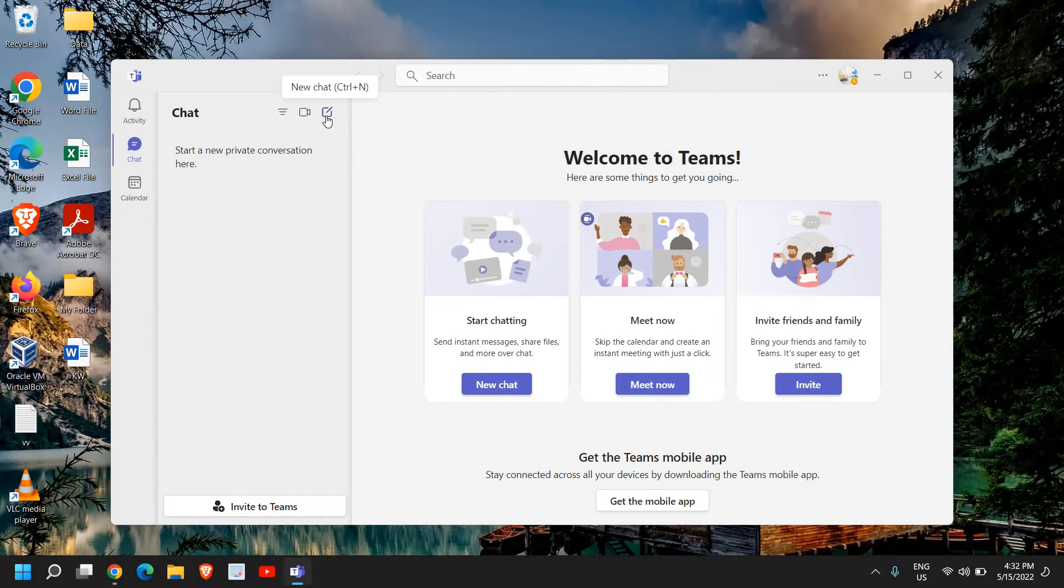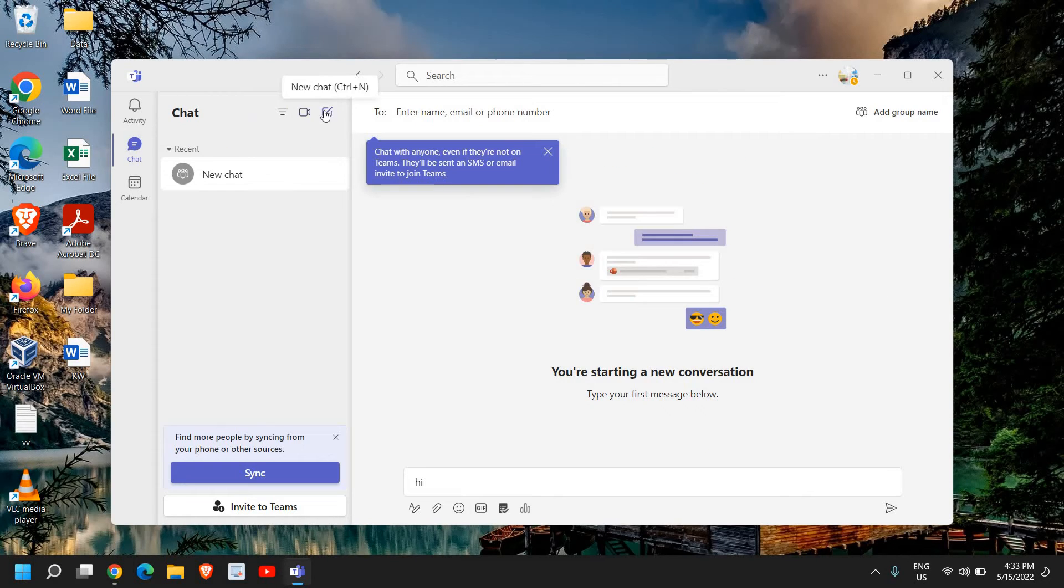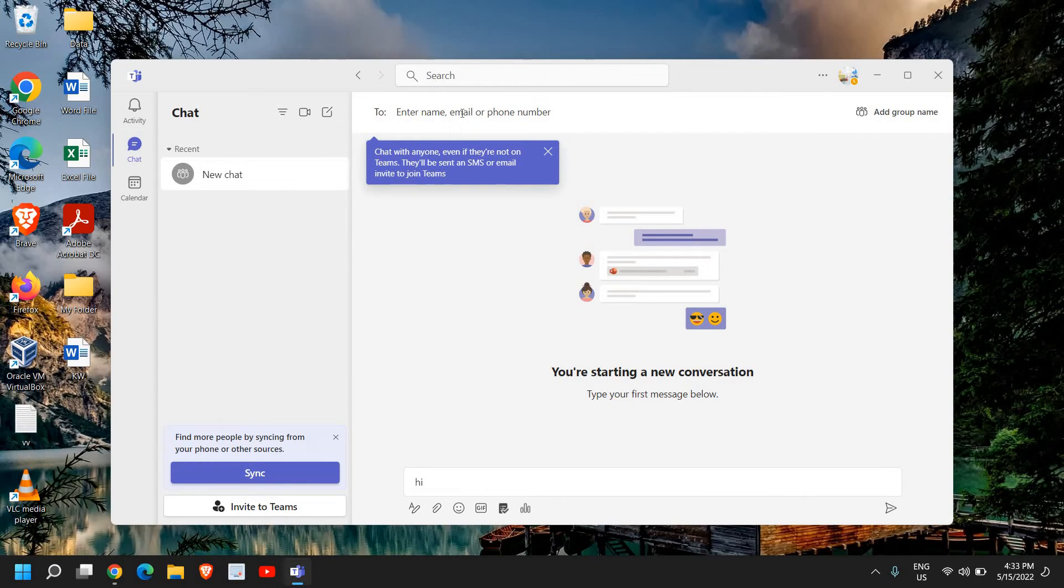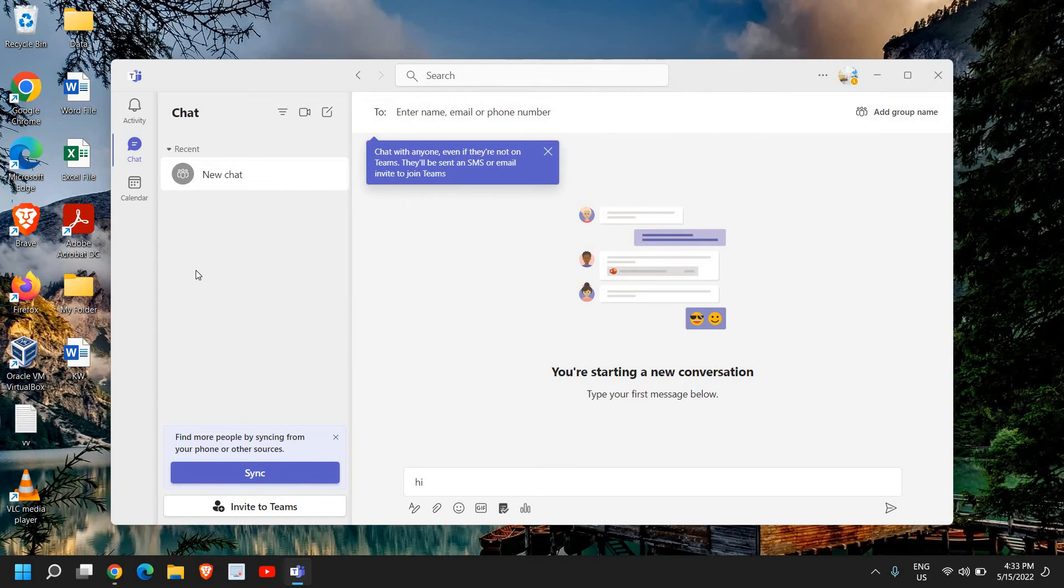Also, click on new chat. Once you click on new chat, you can enter the email address or phone number. It will be good if you invite your colleagues or team members to Microsoft Teams so that you can do meetings and chat together.